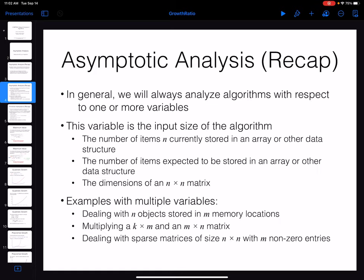The first thing to know about asymptotic analysis is that when you're analyzing the efficiency of an algorithm, we need to define some variables and we will analyze the algorithms based on those variables. These variables are going to help us measure the size of the input. For example, if you are working on a list of integers in an array and you are looking for a specific item or a maximum item, the size of the input is the size of the array — the number of items in that array or list is the variable which determines the size of the input.